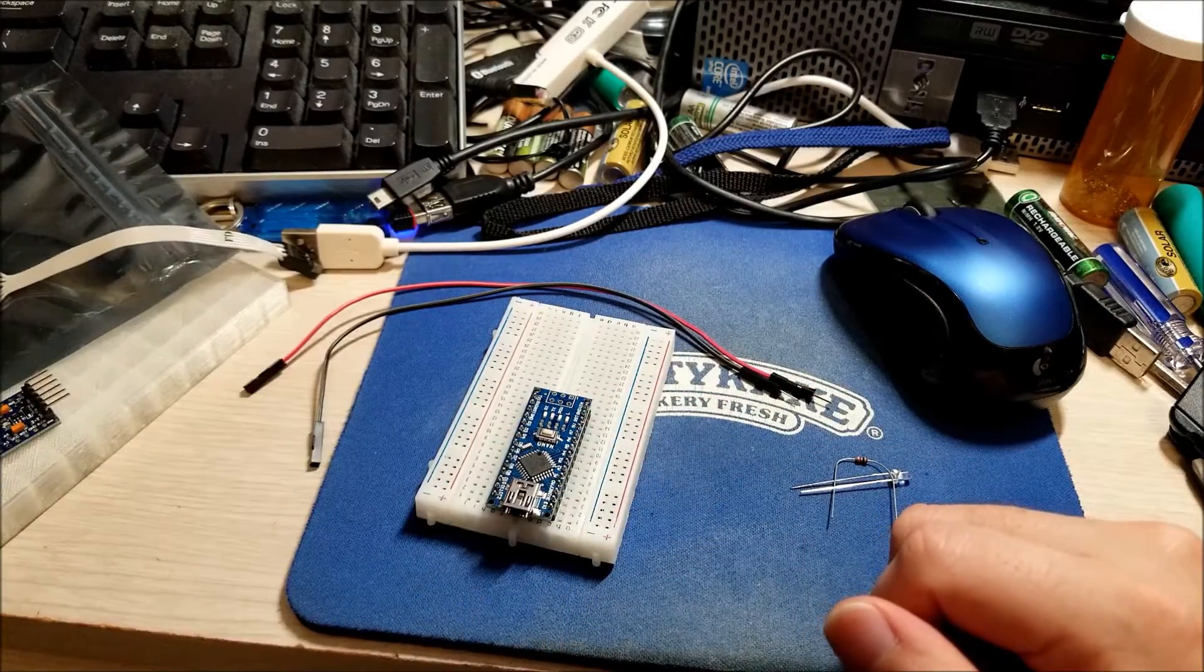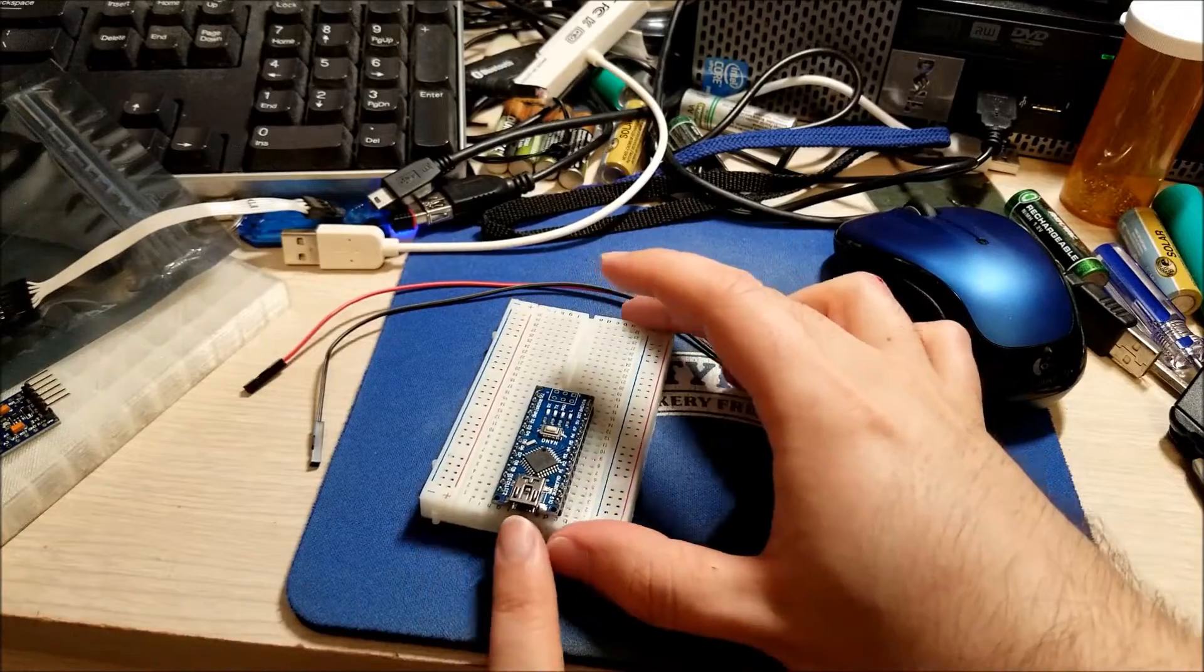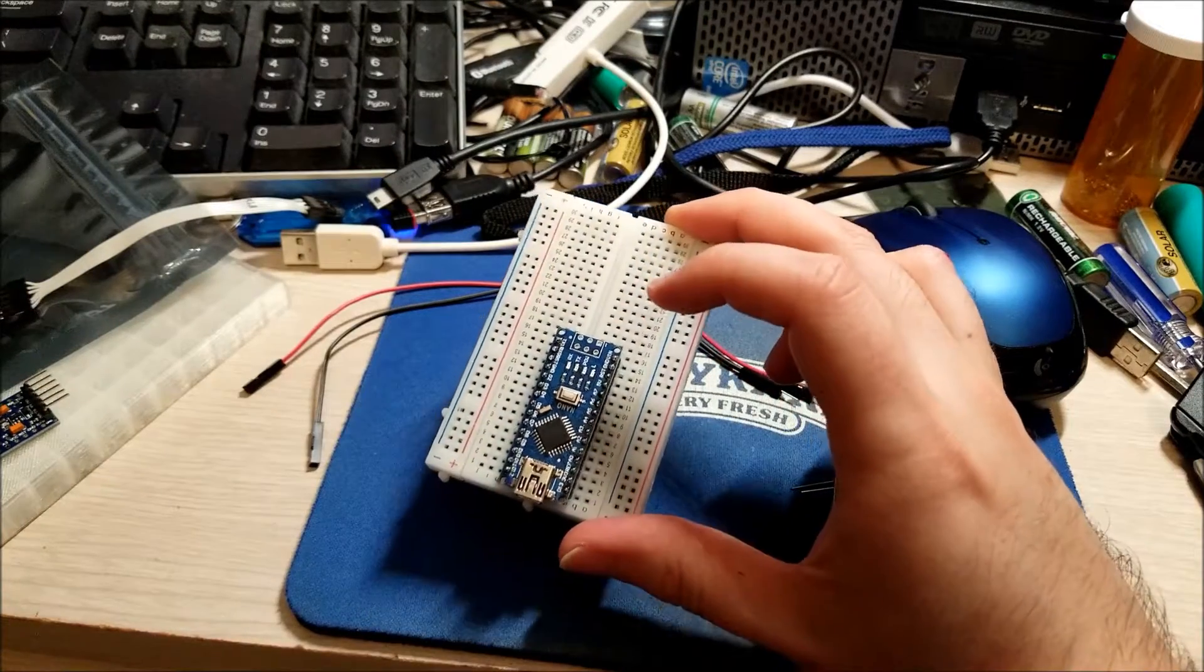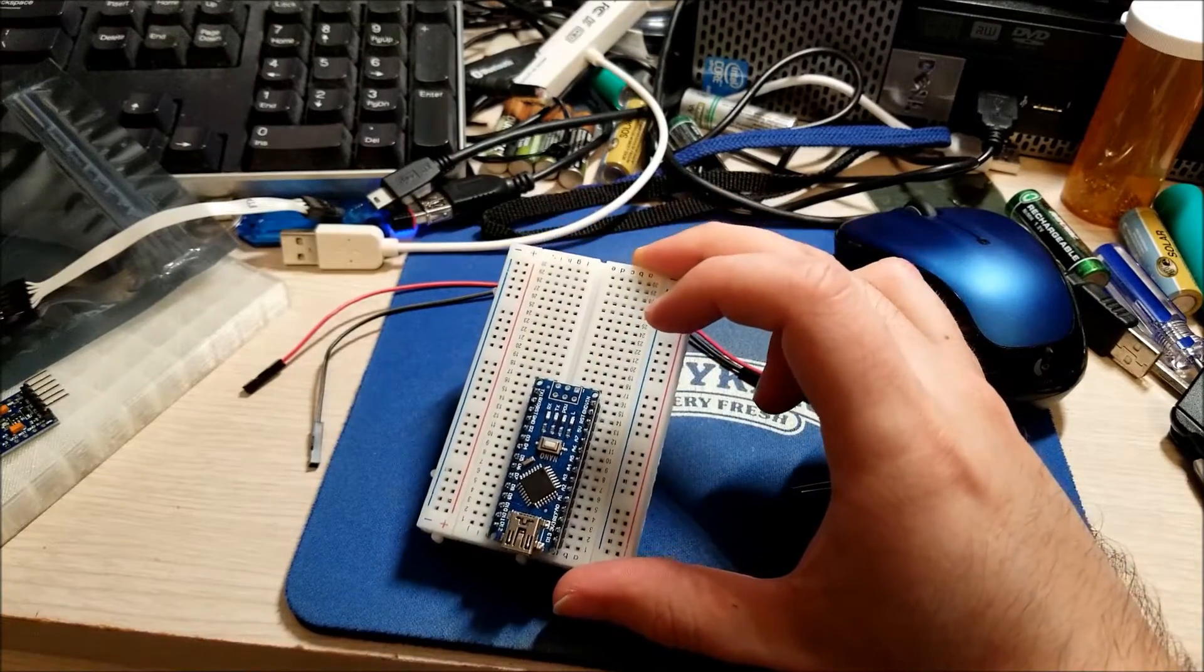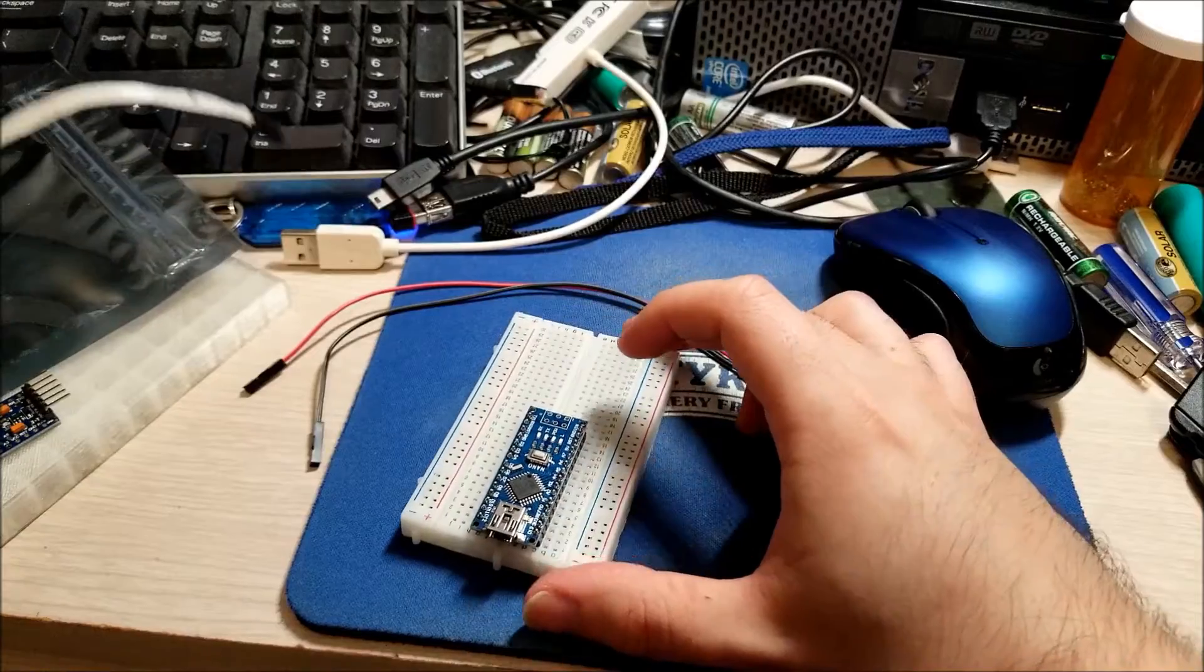And it comes in different forms whether it has a USB port or whether it just has a serial interface pin set.